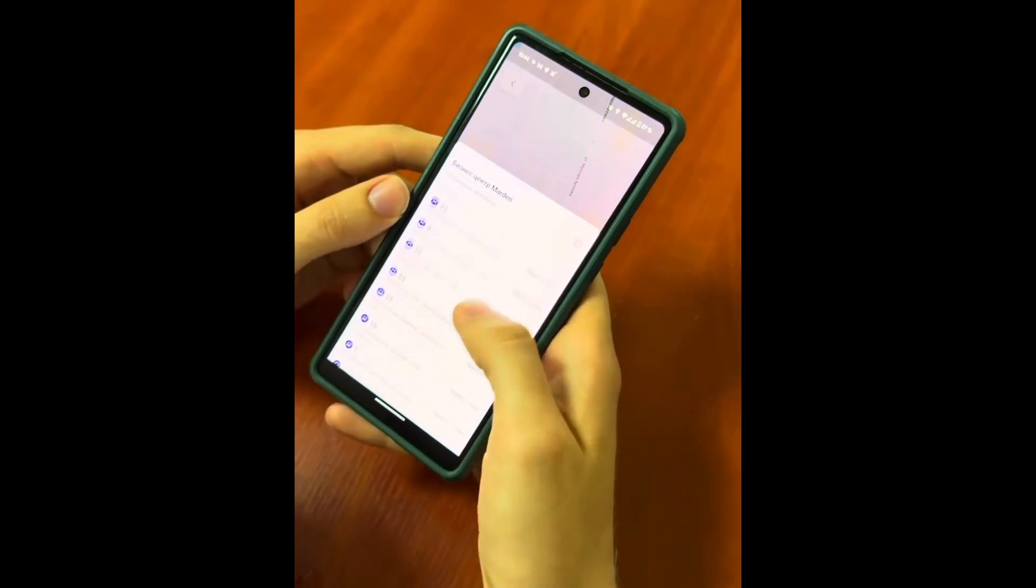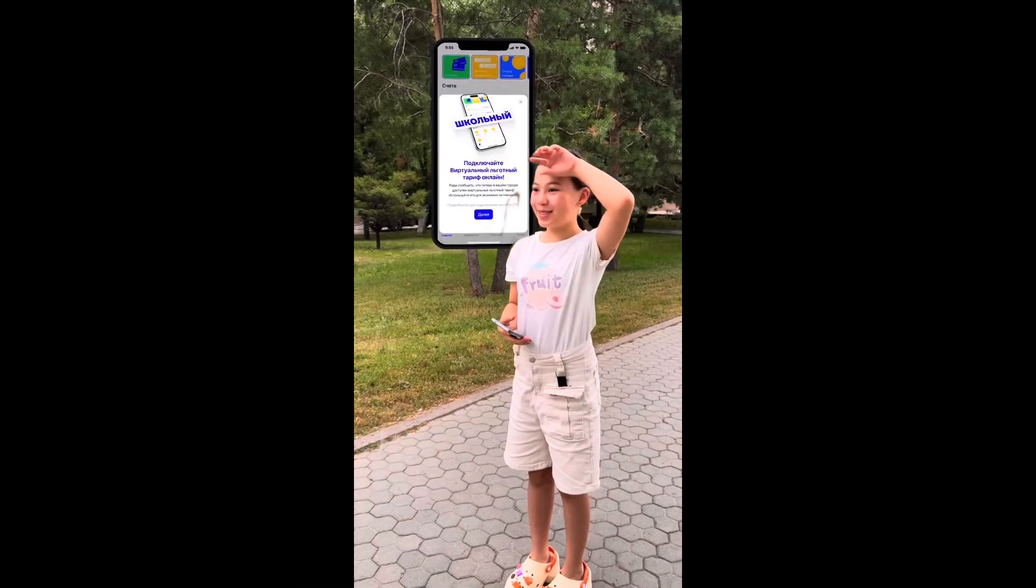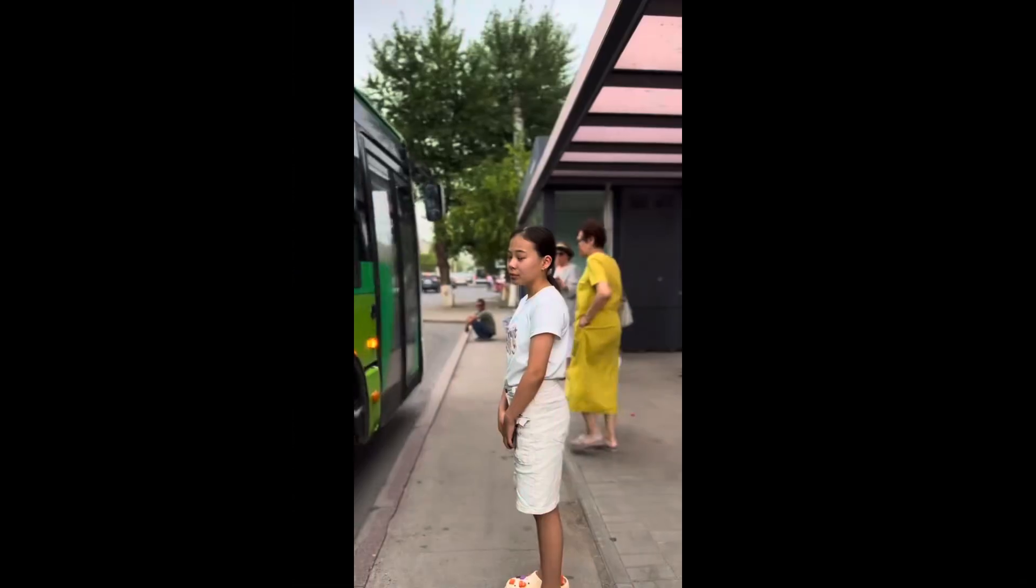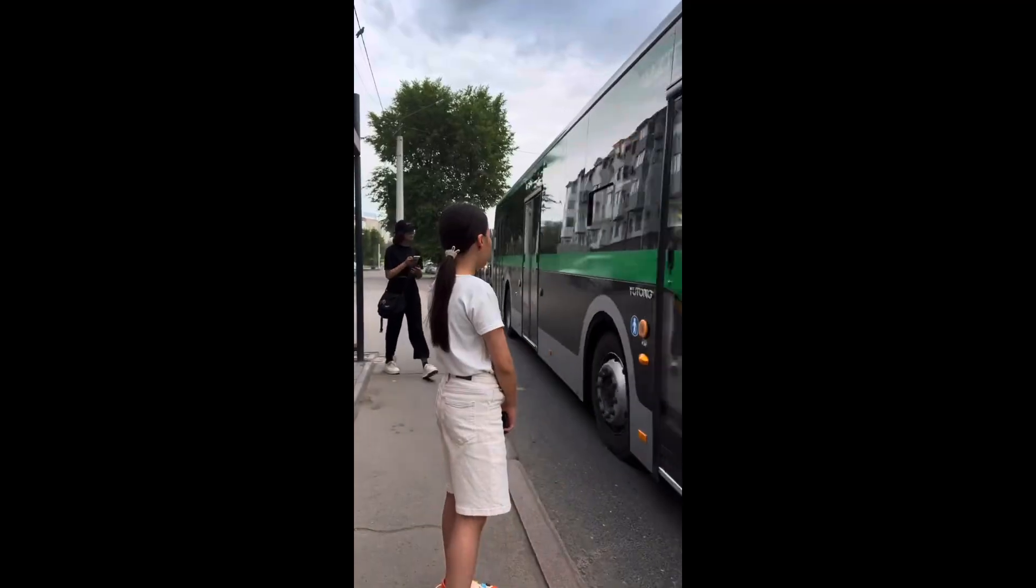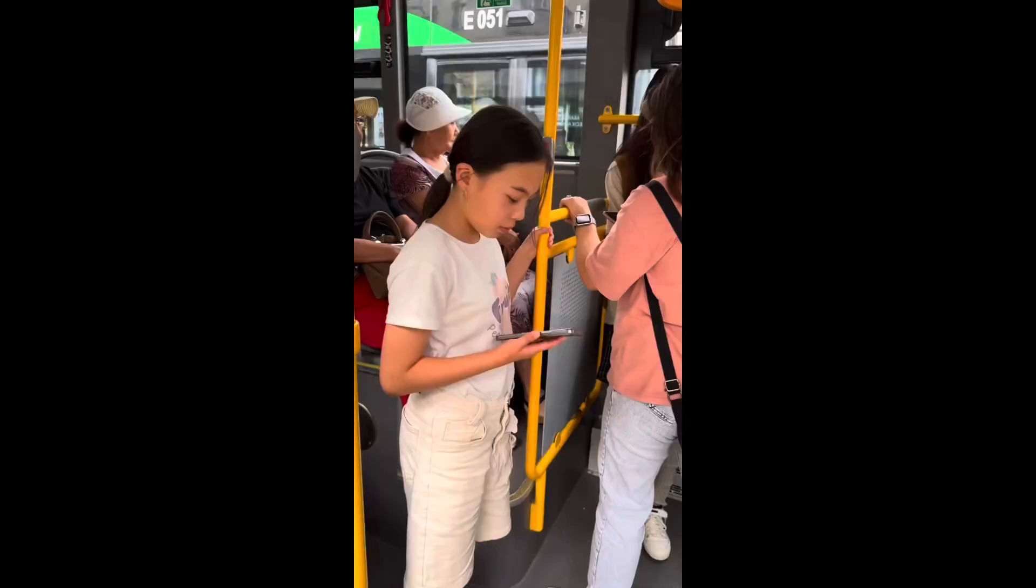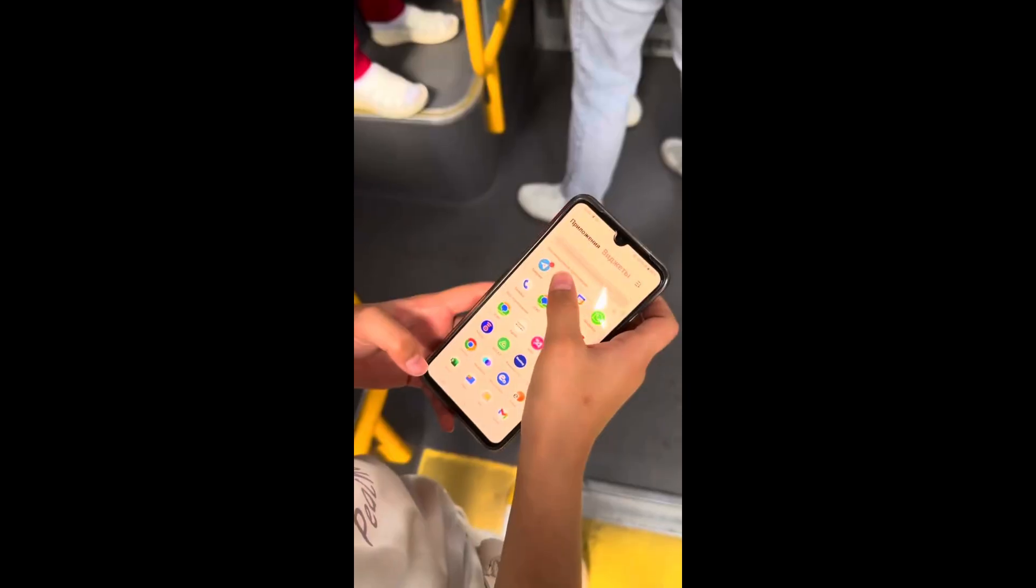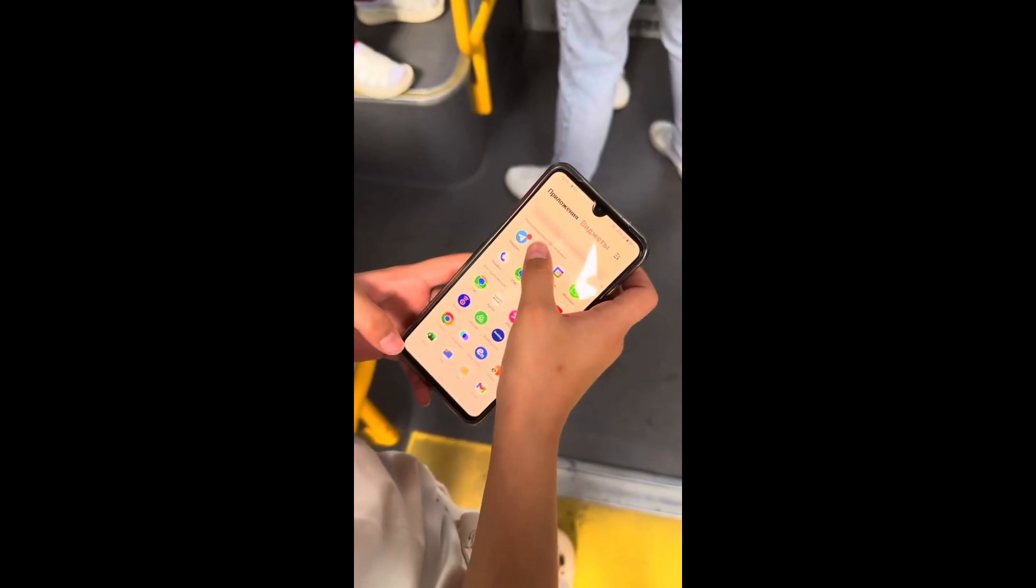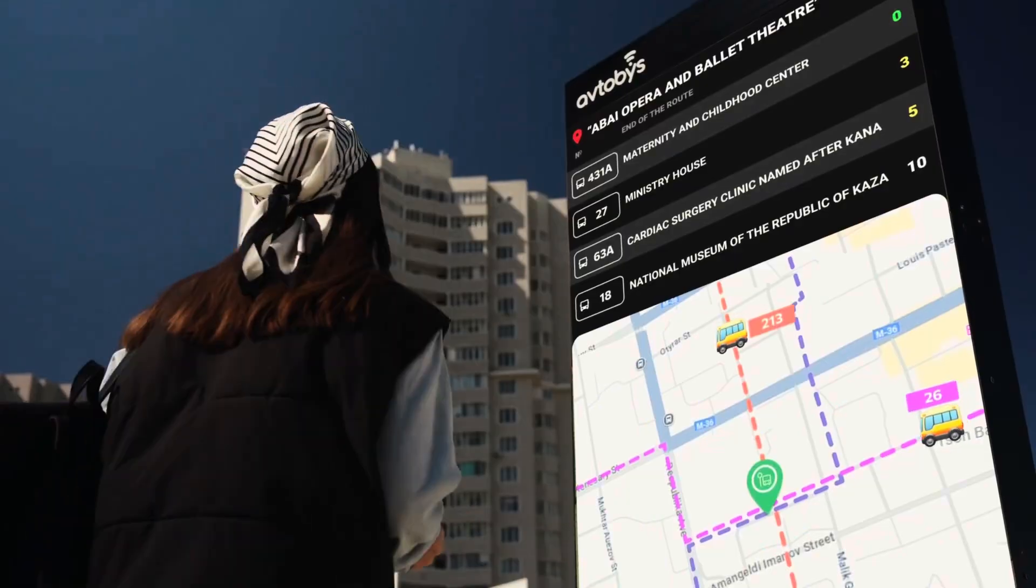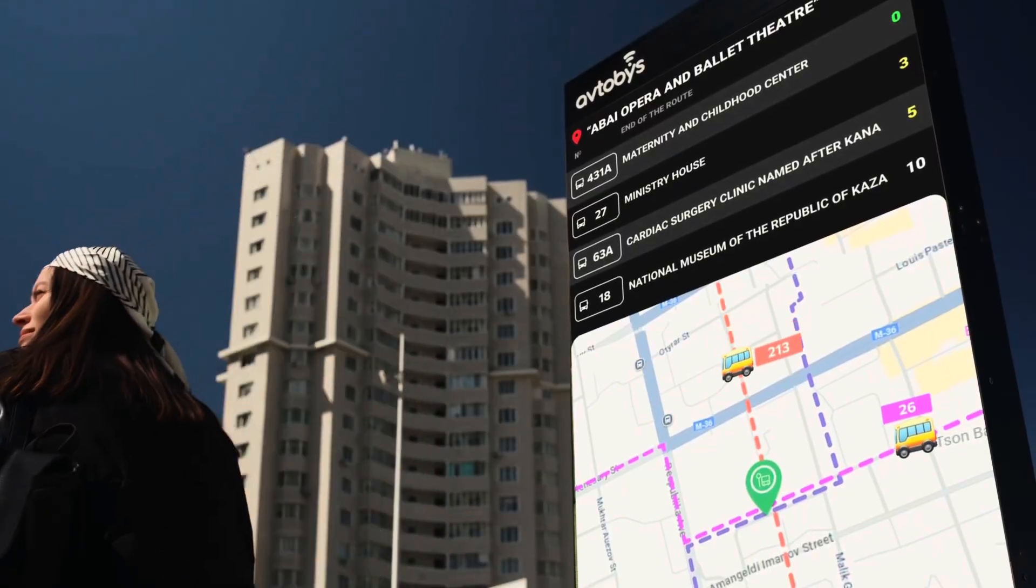And the last example shows how even a school student can easily use our bus system. She paid for the ticket with a QR code, the app showed it to the driver, and she traveled safely to her destination.